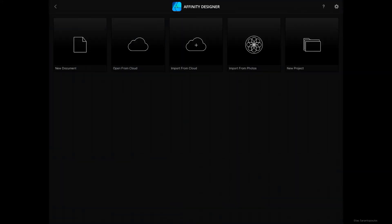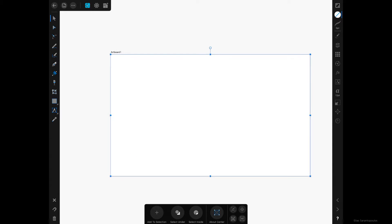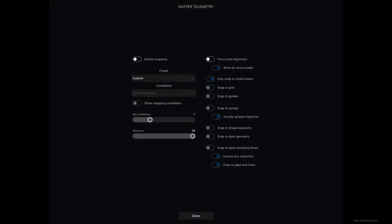Now we have an empty new document with Artboard 1. The first thing I'm going to do is tap on the Document menu and set up my Snapping Options. I'm going to enable Snapping, Snap to Grid, Snap to Guides, Snap to Layer Bounding Boxes, and tap Done.